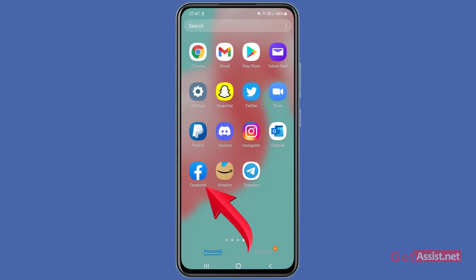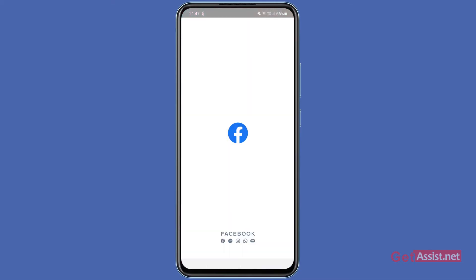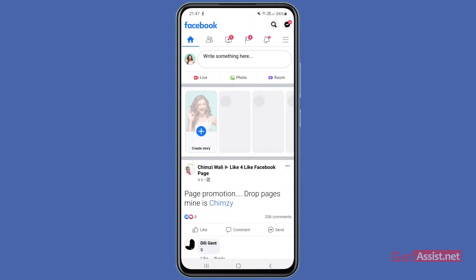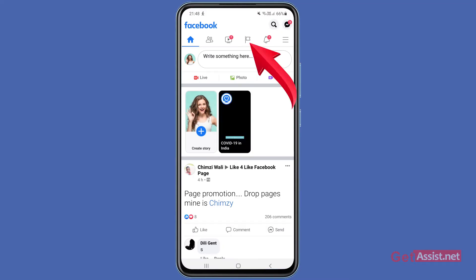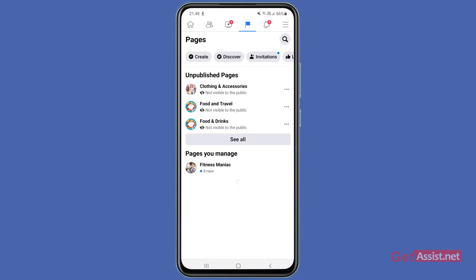And then you have to open it. Here at the top, you will see this flag icon that will take you to all your pages.